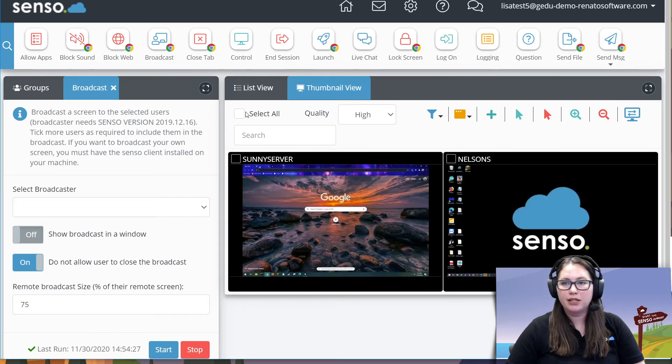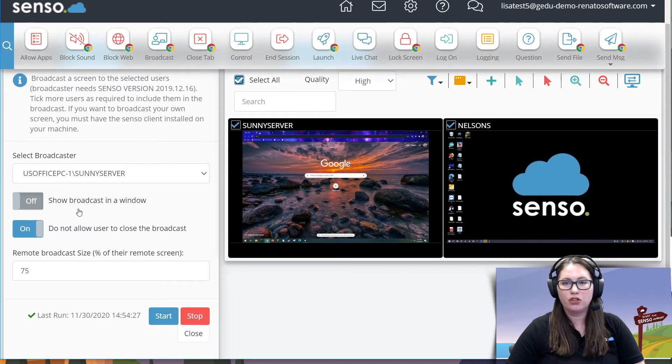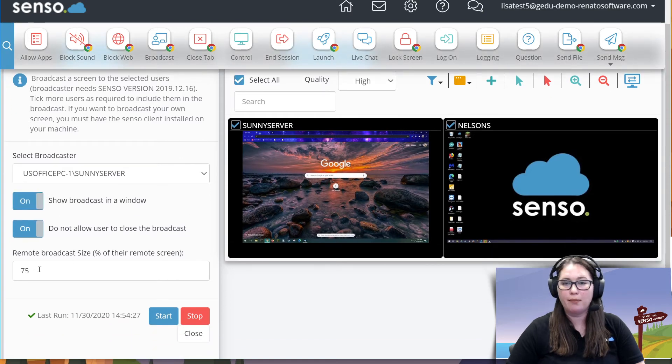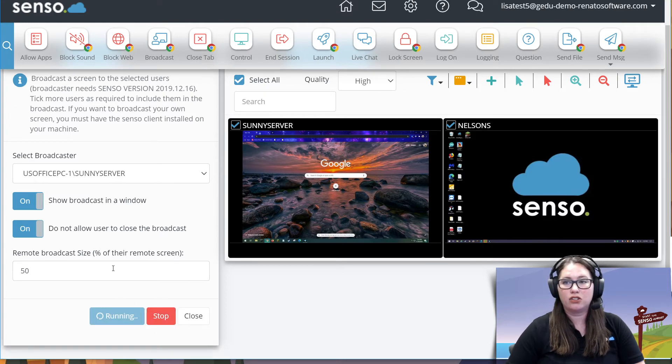On here, we're just looking at Windows devices only. I'm going to select all my devices. This one is going to be sunny server. I'm going to show broadcast in a separate window. I'm also going to change the size of the broadcast this time and click start.